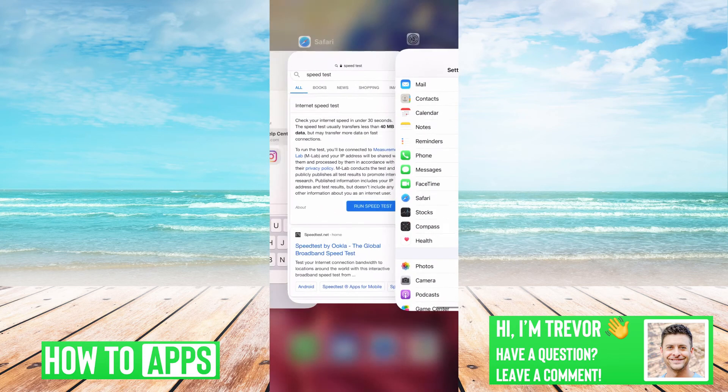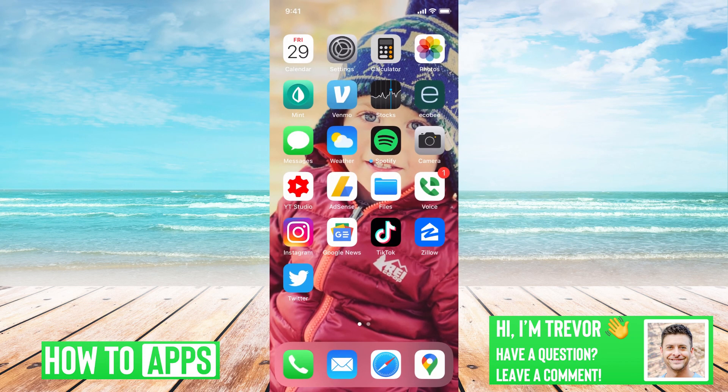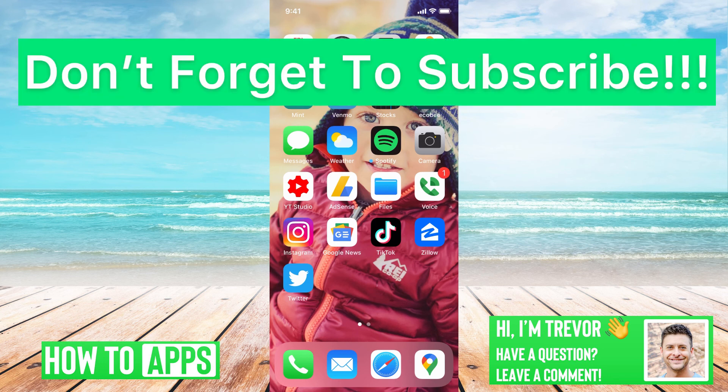Then you want to quit out of everything and close everything. You might want to restart your iPhone if it still doesn't work. But hopefully going through all of those steps, your iMessage and FaceTime are now working and working as normal. Hope this helps — let us know if you have any questions in the comments below. Make sure to subscribe. Thanks.